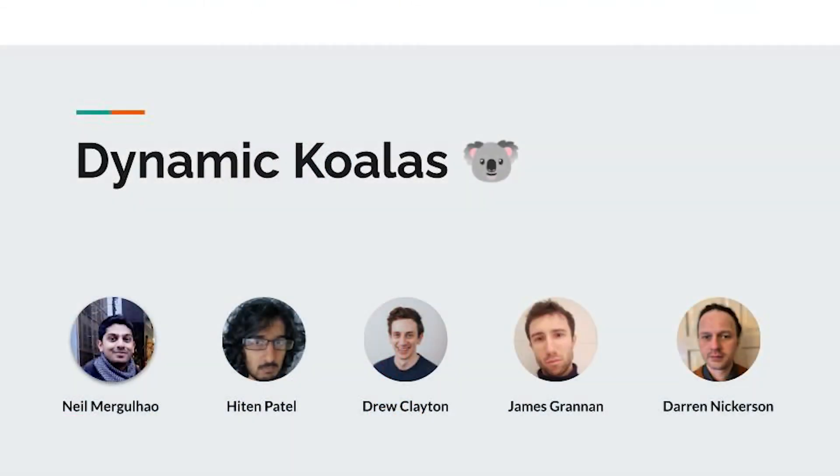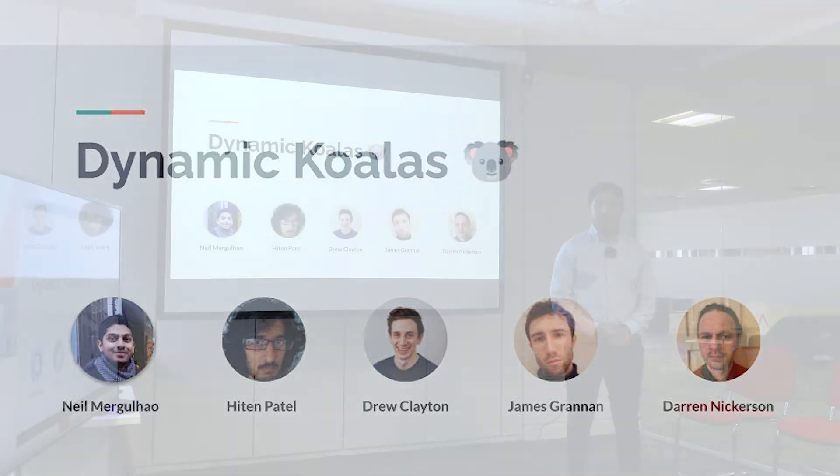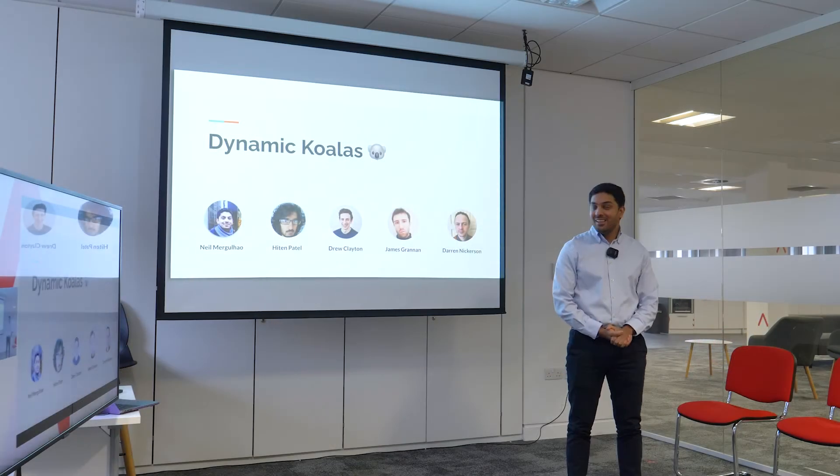And now I'd like to welcome to the stage, Dynamic Koalas! Thank you, Fan, for that funny joke again.